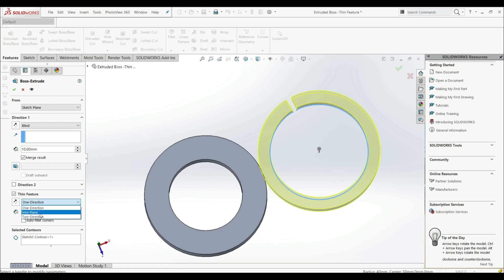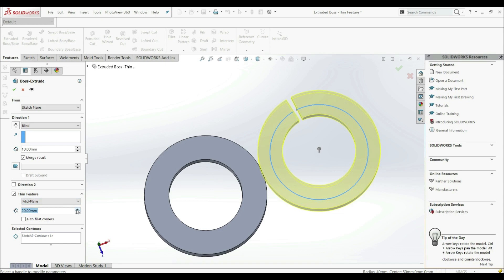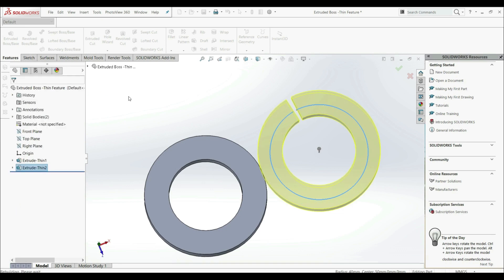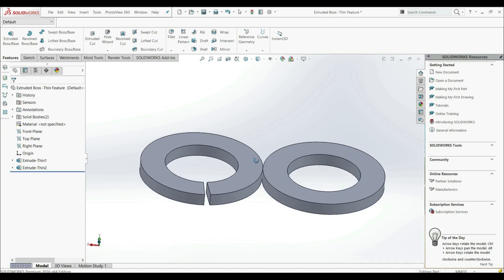We can go, for example, mid-plane. We can increase the thickness. And we can click OK. And now this is the result.